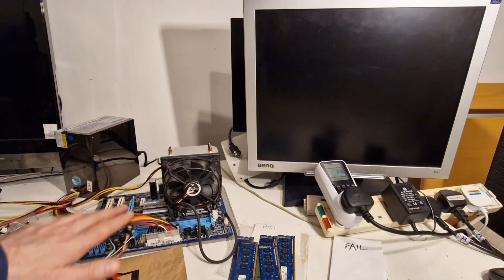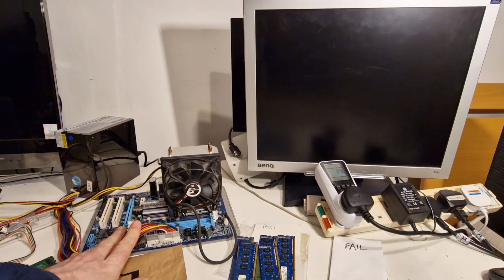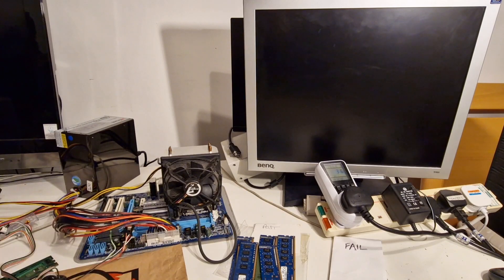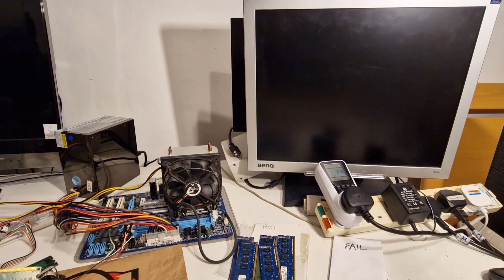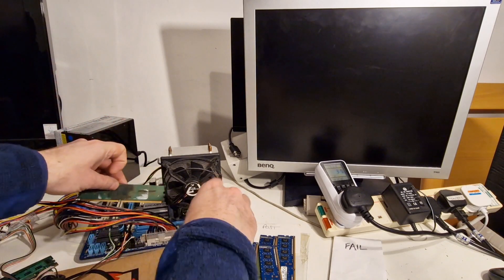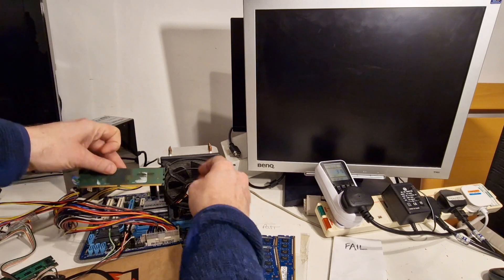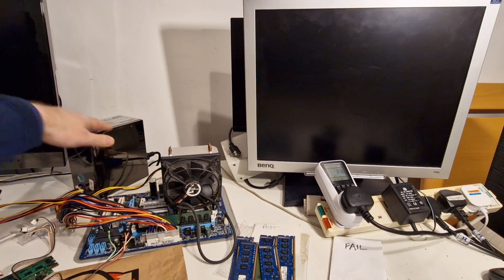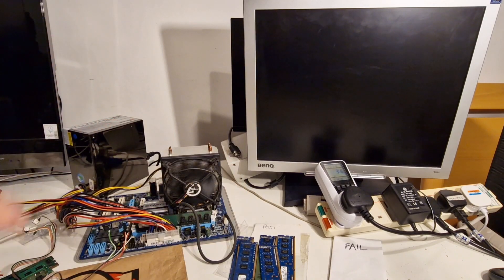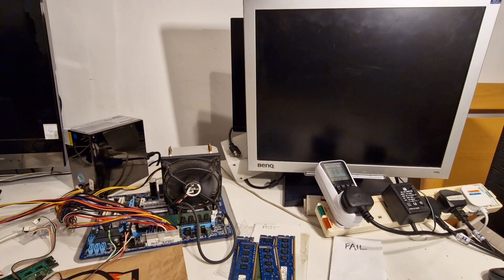Okay, so this is my quad core Q6600 system that takes DDR2 RAM. And let's just start by putting some memory in. So let's switch power supply and switch this on and see if this DDR2 memory posts.